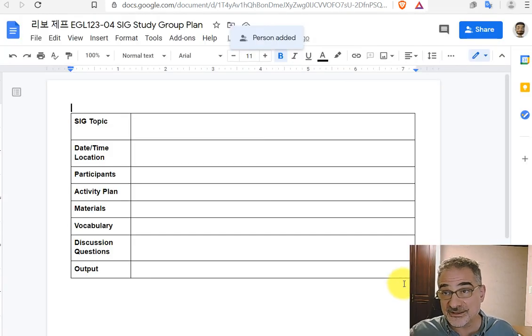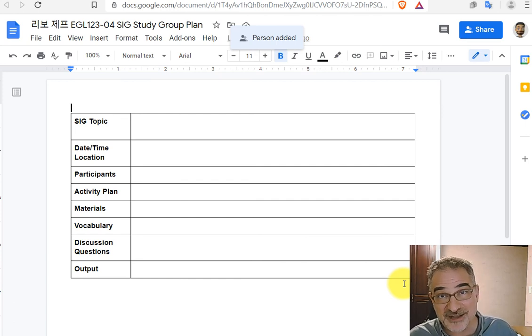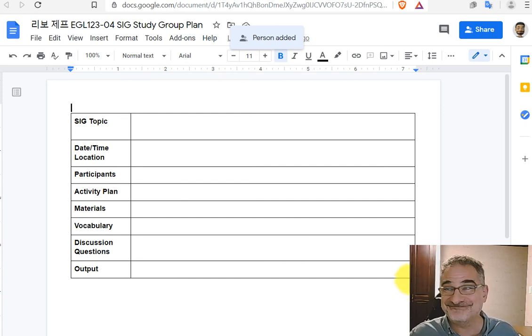And now this document is yours to edit as you wish. That is how to make a copy and share a Google document.